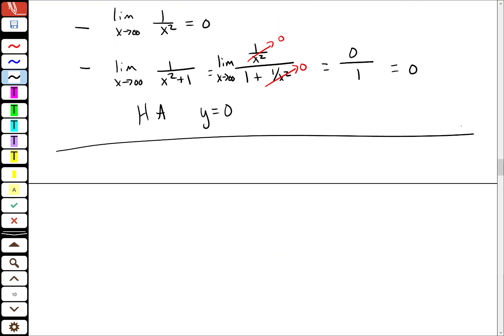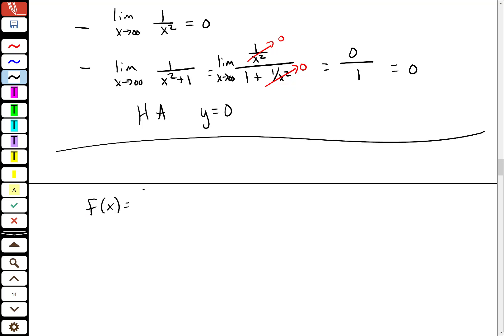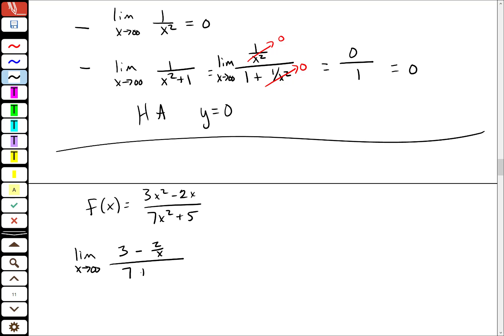The second function: f of x is 3x squared minus 2x over 7x squared plus 5. I'm going to do the same thing — take the limit as x goes to infinity and divide everywhere by x squared. I get 3 minus 2 over x in the numerator, over 7 plus 5 over x squared in the denominator. As x goes to infinity, those pieces go to 0, so this equals 3 sevenths. The horizontal asymptote is y equals 3 sevenths.